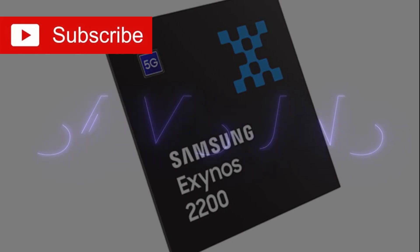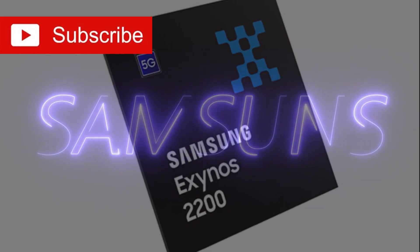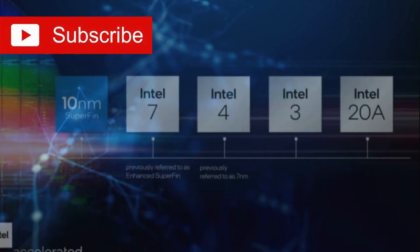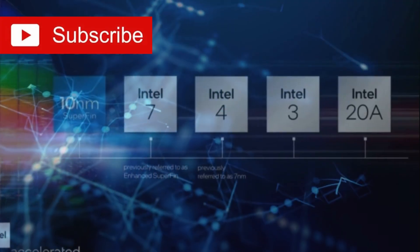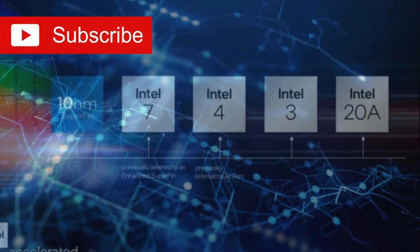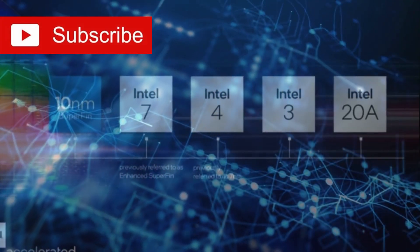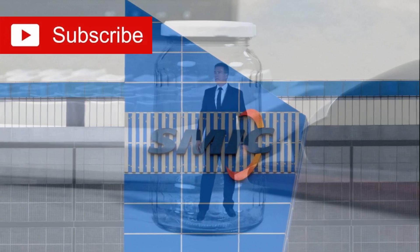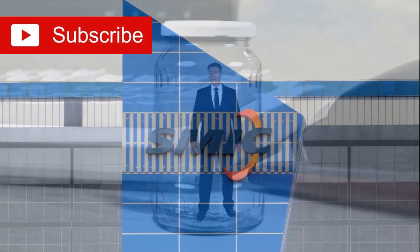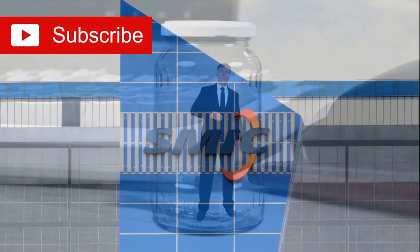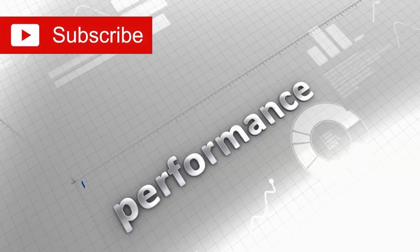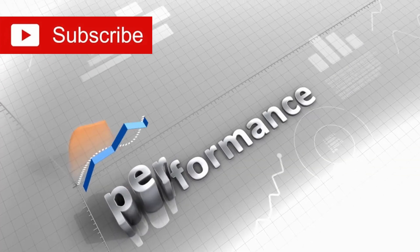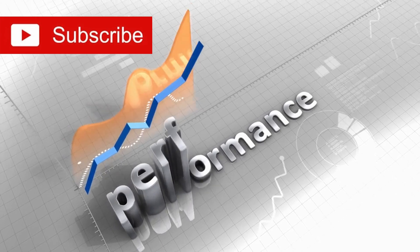By 2022, competitors like TSMC were mass-producing 3-nanometer chips, Samsung had rolled out 4-nanometer processes, and Intel was developing 7-nanometer technology. SMIC, on the other hand, was ostensibly stuck at the 14-nanometer node, far behind in terms of performance and efficiency.